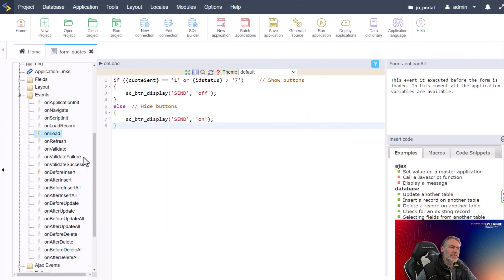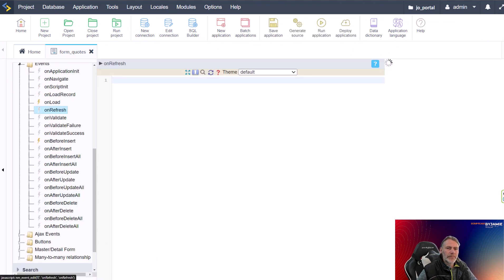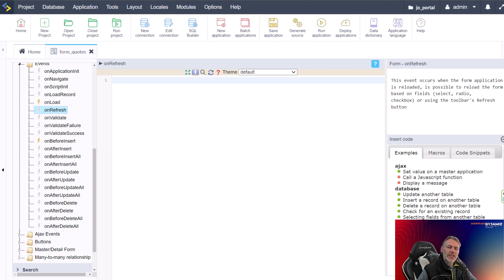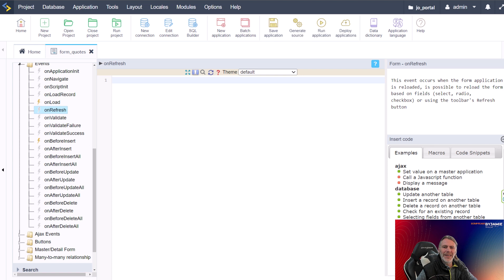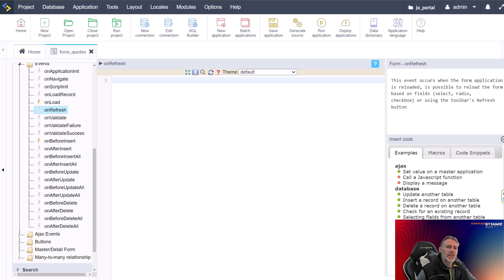The next event is the On Refresh event, which is triggered when a user refreshes the form or a grid. This is a great place to perform actions based on a refresh event, such as updating fields or recalculating data within the form. For example, you might use the On Refresh event to automatically update a date field to reflect the current date and time, or update fields based on user input.